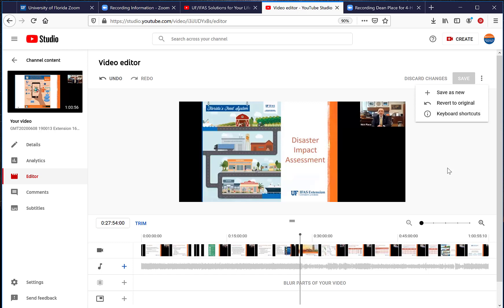So again, this is a feature that YouTube offers. Maybe something you may want to look at if you have long presentations that you want to cut something off the front and off the end. Just something to consider, and we offer that as a suggestion if you want to do that.